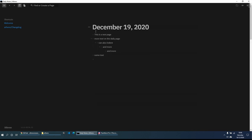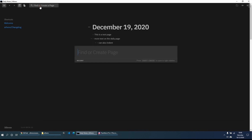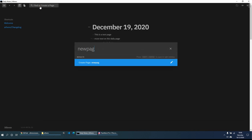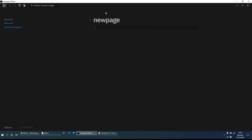When we open it tomorrow we should get December 20th. If we want to create a new page, it's quite easy — go up to the top left to find or create a page. We'll create a new page called 'New Page.' It searches for it in your directory and library, and as it doesn't find it, it suggests creating a new page — so we click enter.